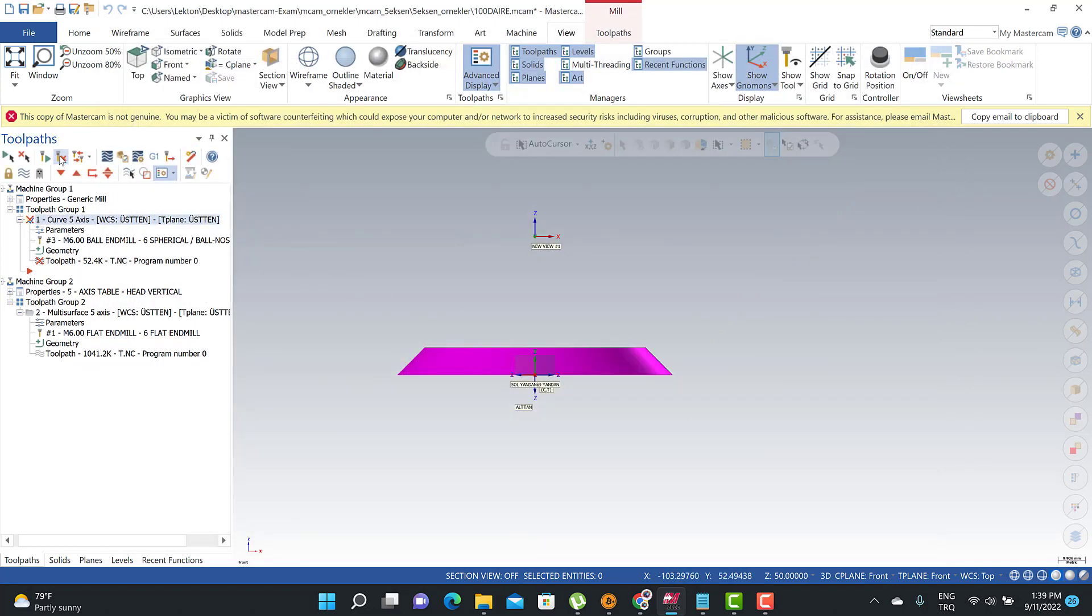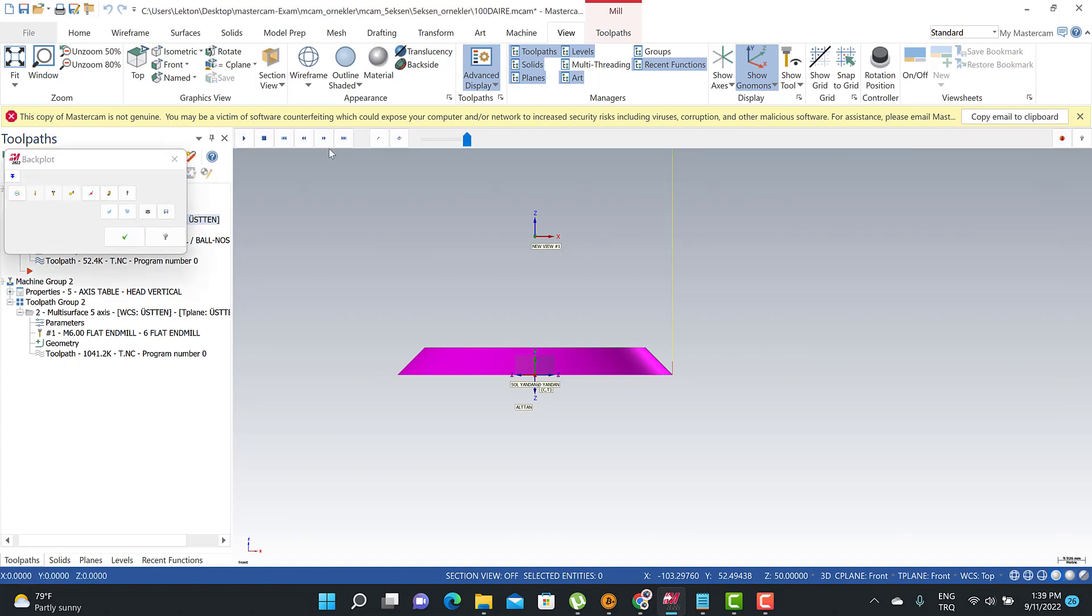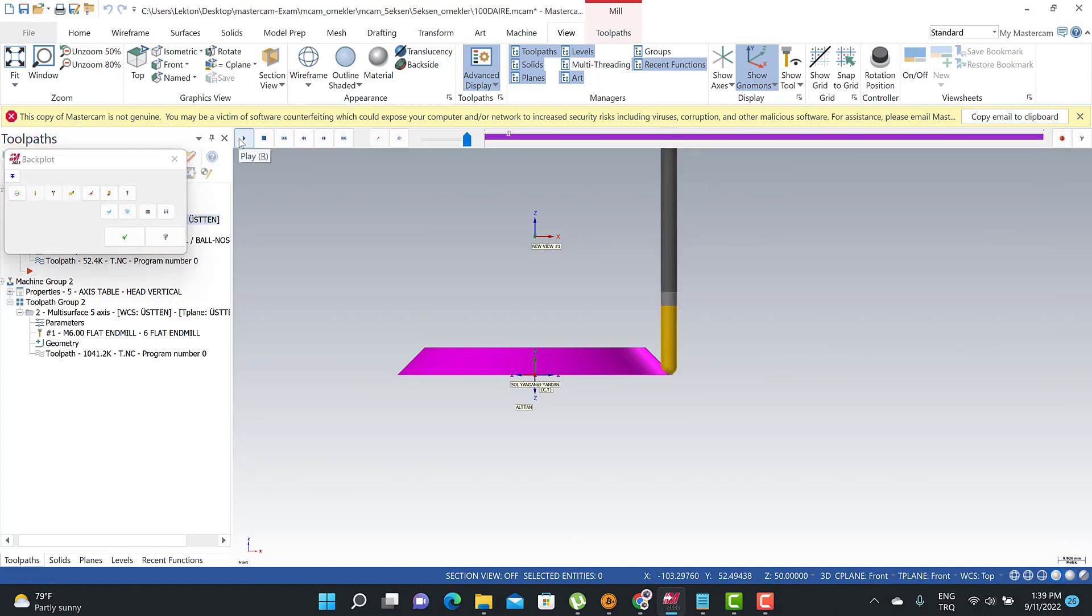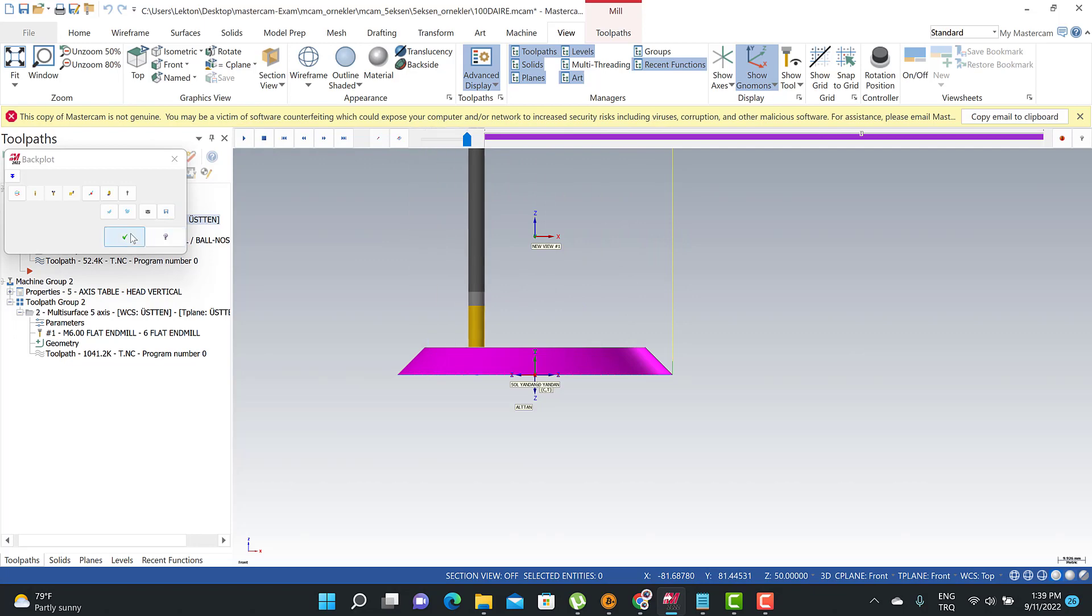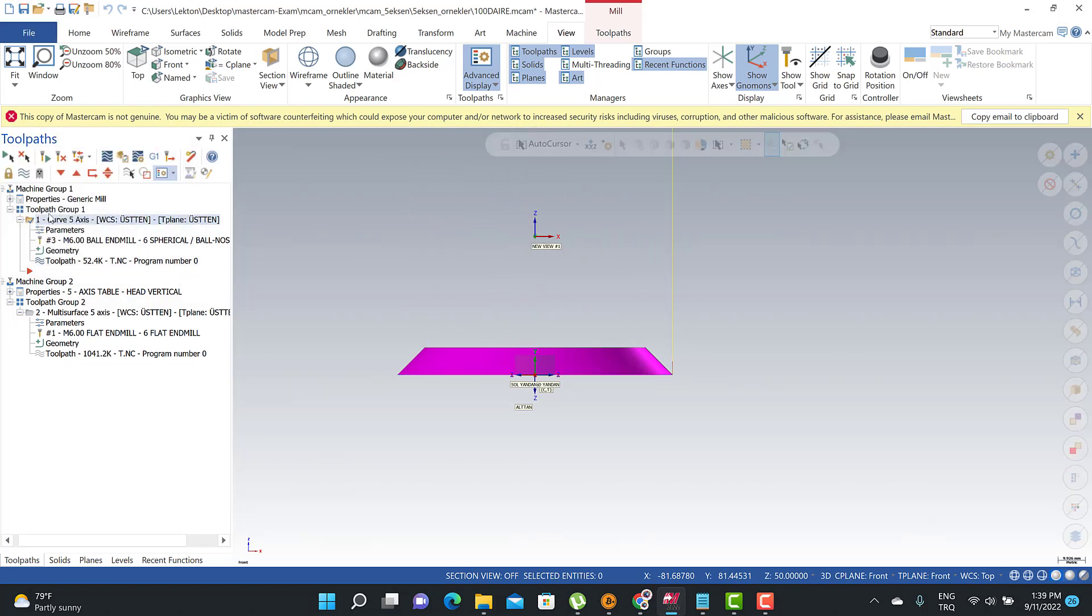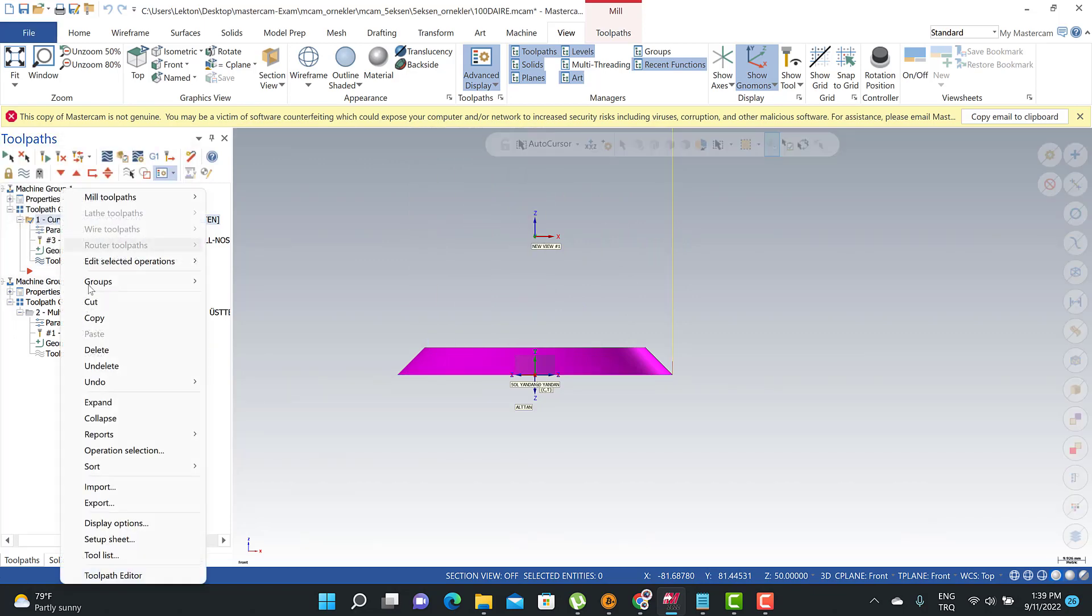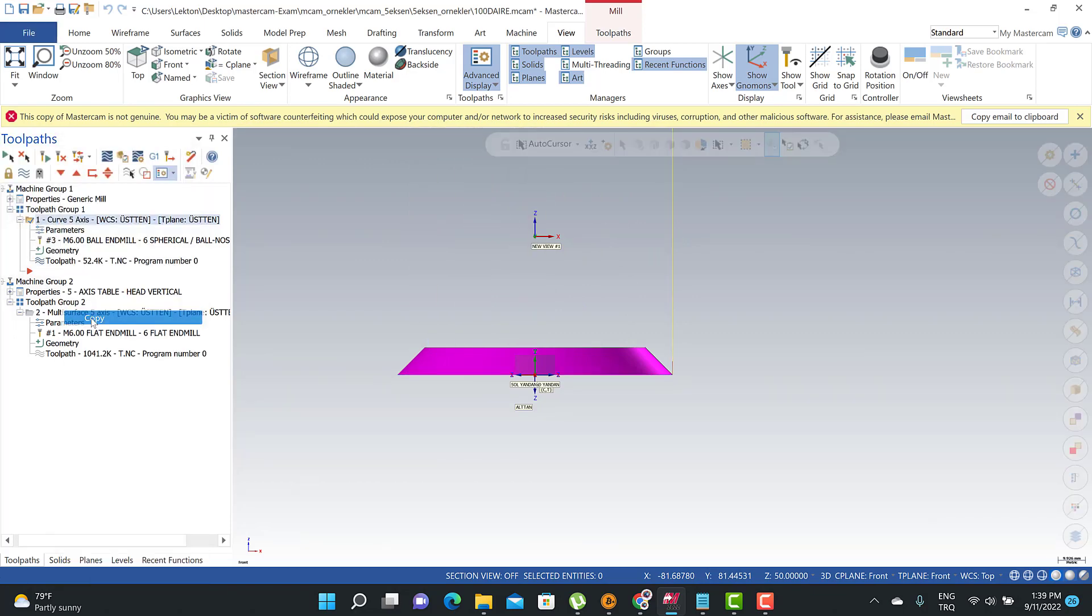make them zero and then calculate our toolpath here. And then we're going to see that's kind of approach here when I click the backplot simulation. We're going to see that's the kind of toolpath we're going to get here. If I